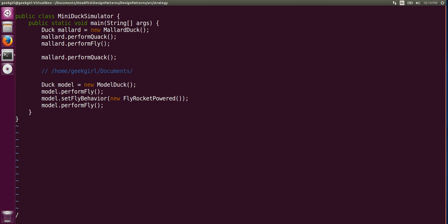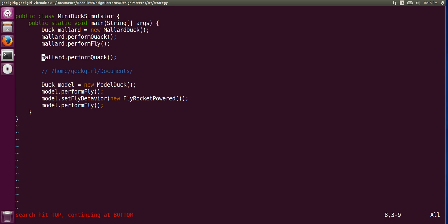To search in Vim, go into command mode and type slash, then the word you want to search. For example, typing 'mal' will search all occurrences of 'mallard'. Use small 'n' to move to the next match and capital 'N' to move backwards. To jump to the first match type 'gg' then 'n', and to jump to the last match type capital 'G' then capital 'N'.